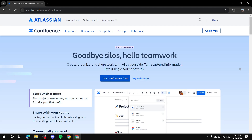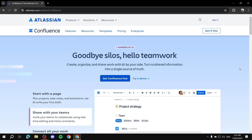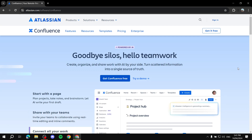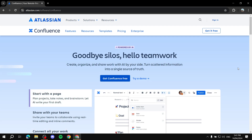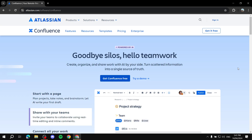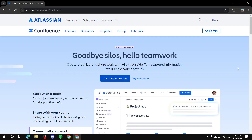How to use Confluence for beginners. Hey everyone and welcome! This video is going to be an introduction to Confluence — how to get started and how to use it for those who are just getting started, or if you're still wondering whether you should start using Confluence or not.